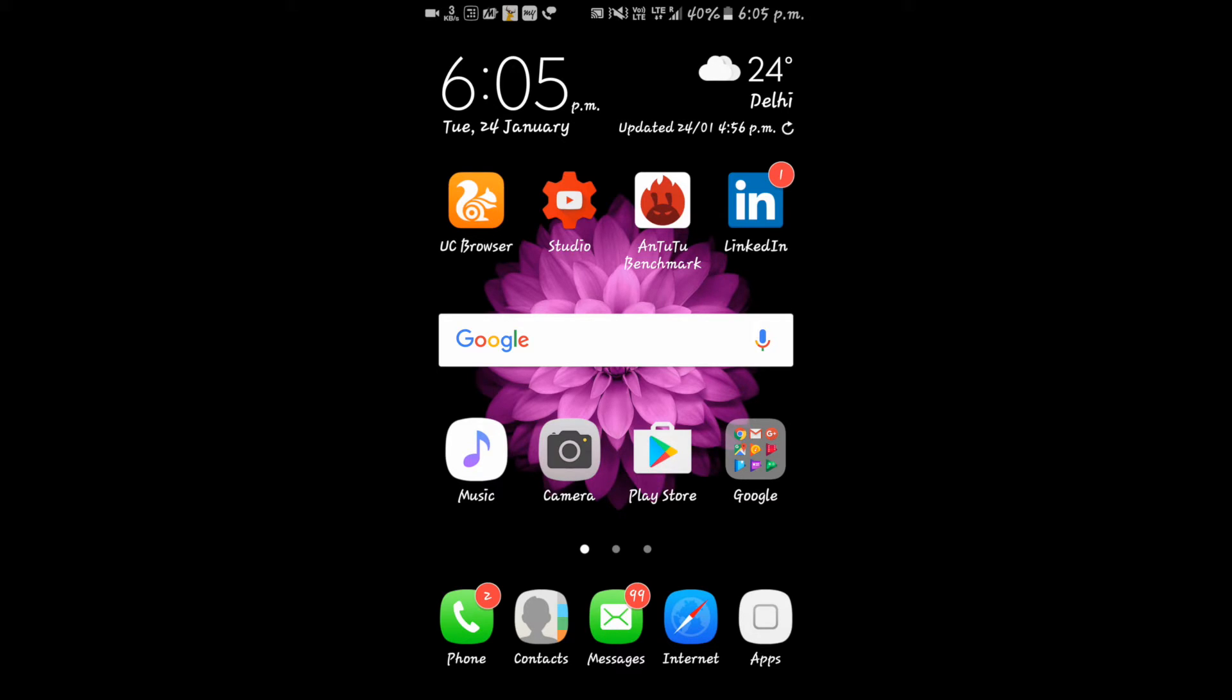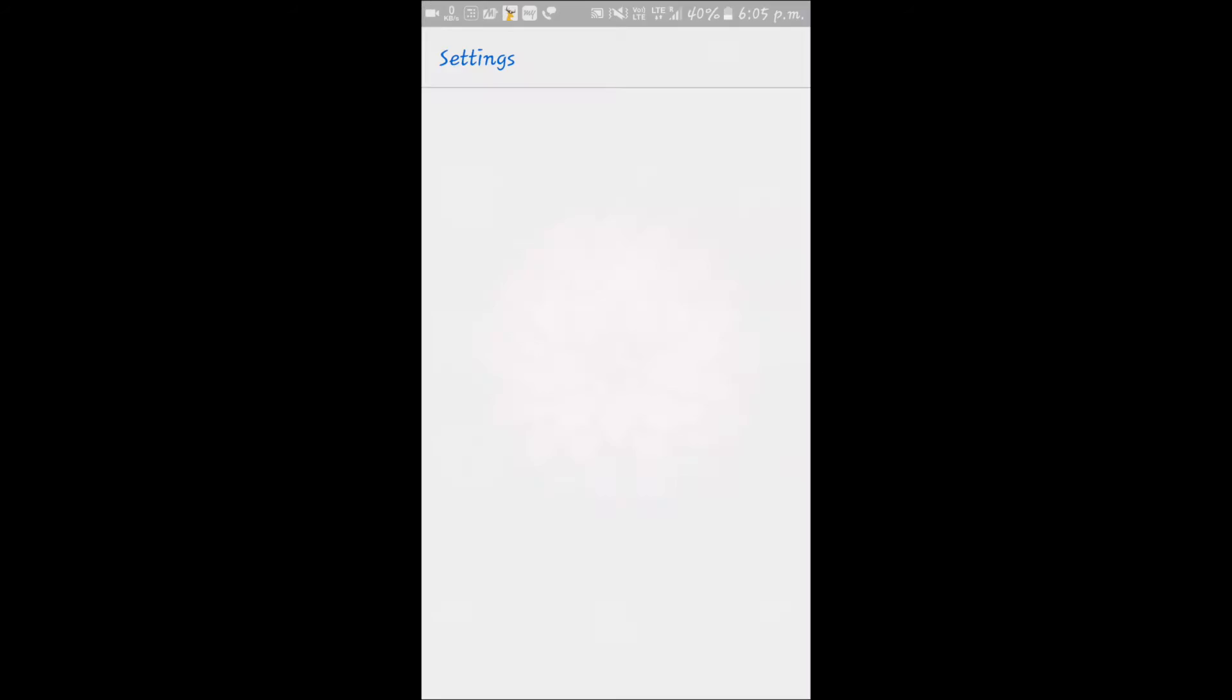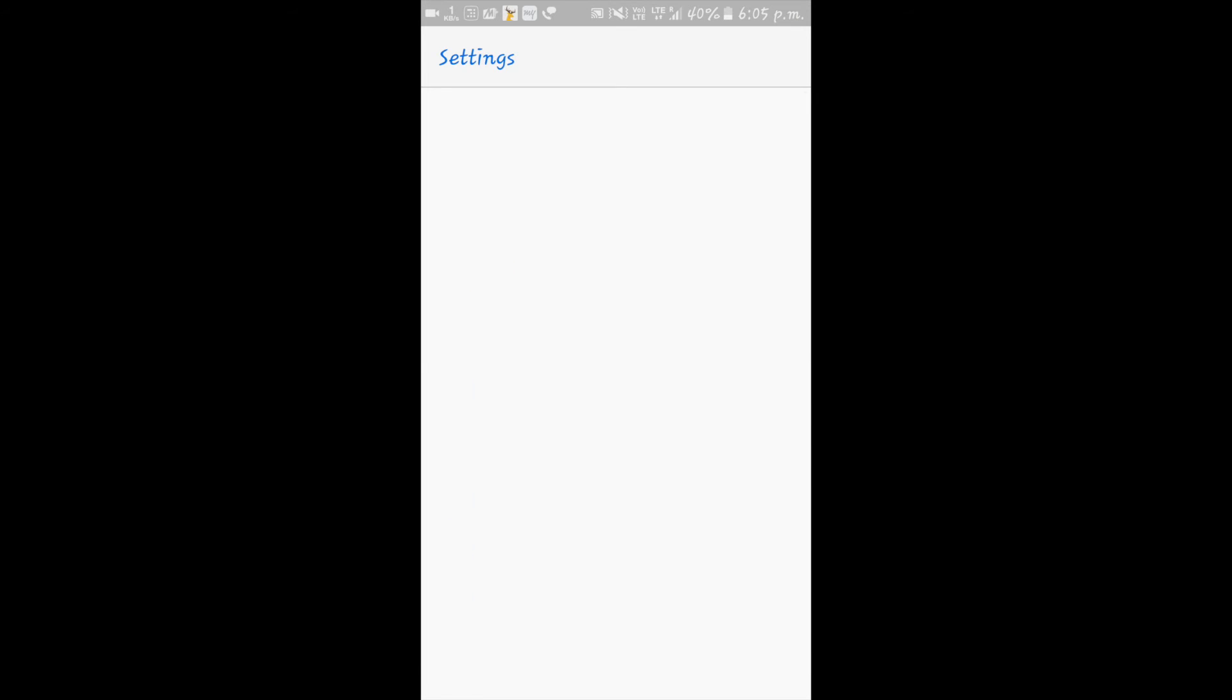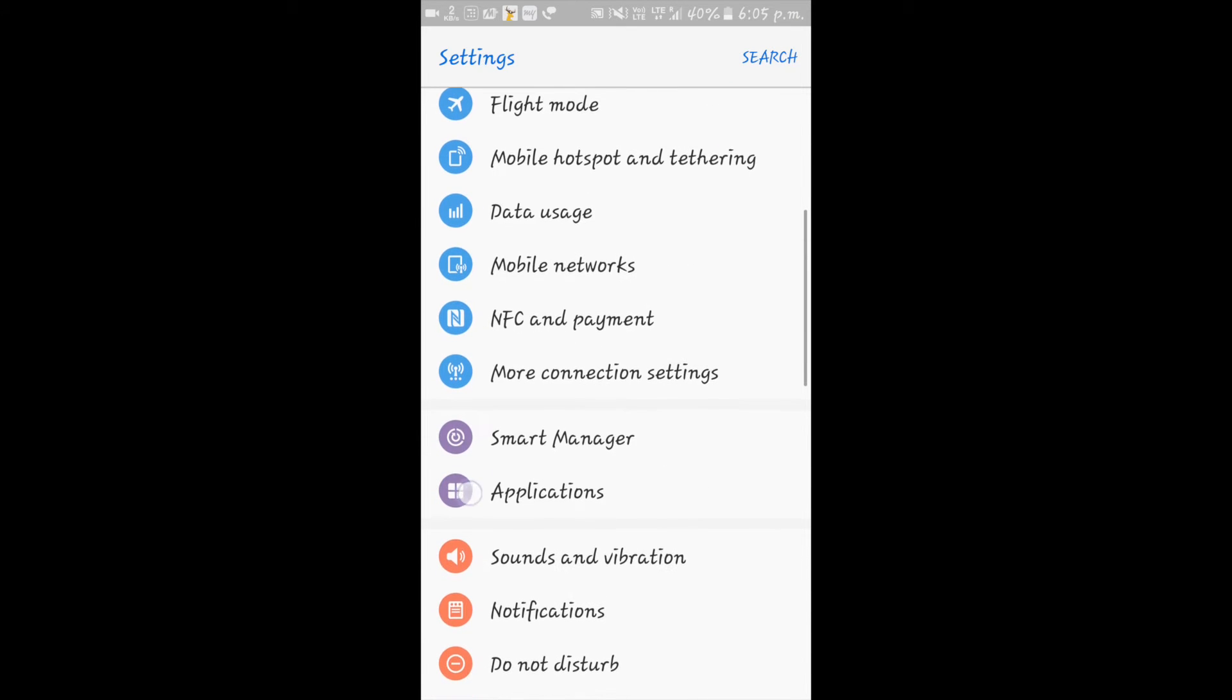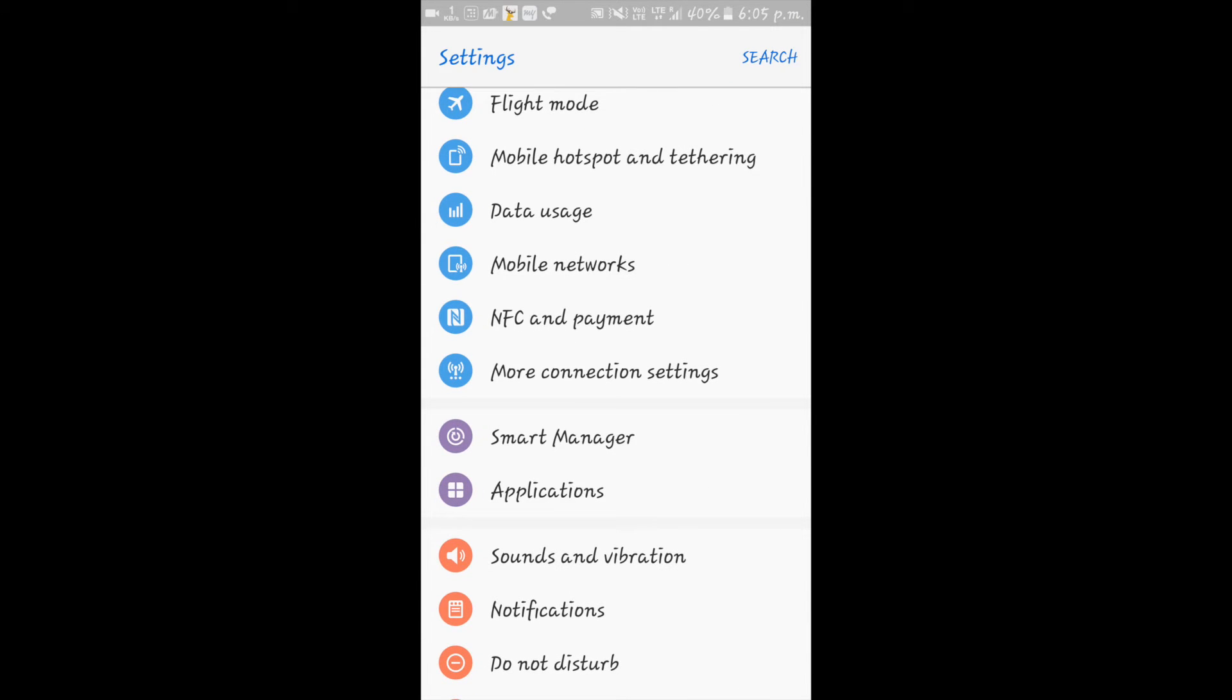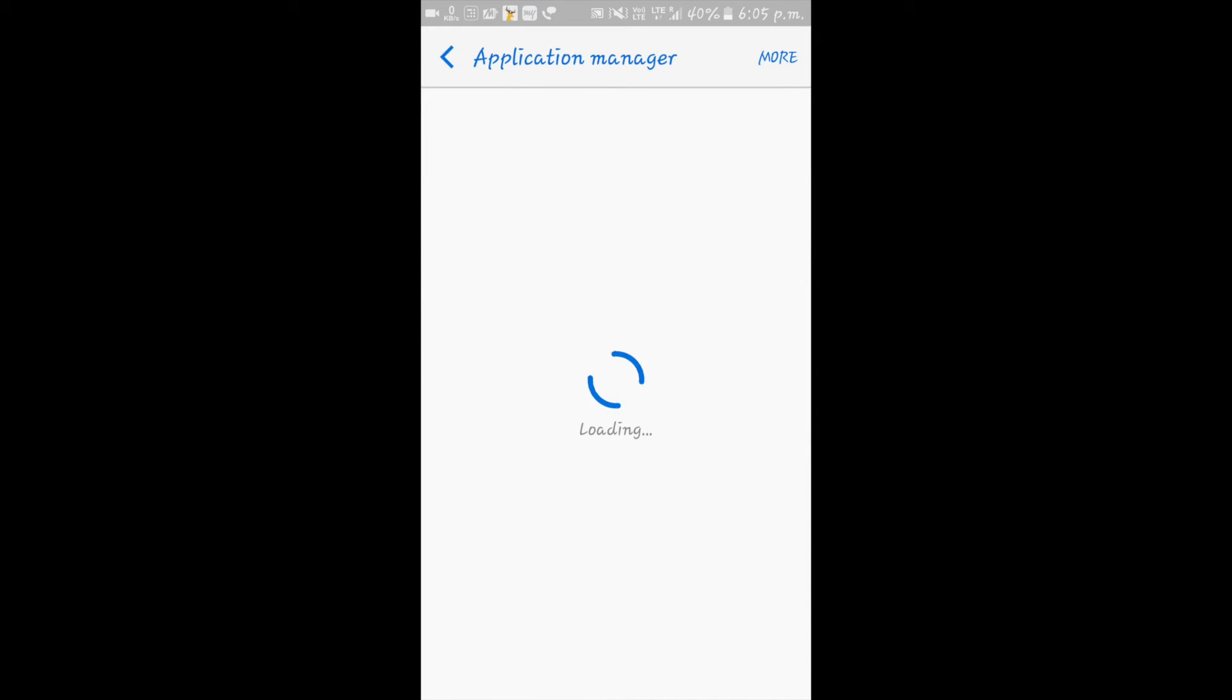Without wasting any time, let's get into it. Hop into Settings, then you'll find Applications and Application Manager.